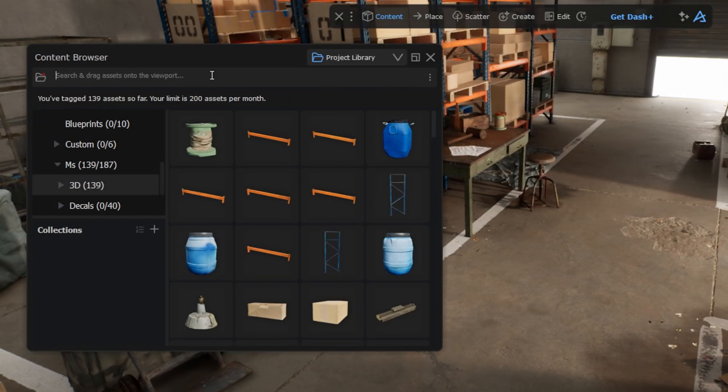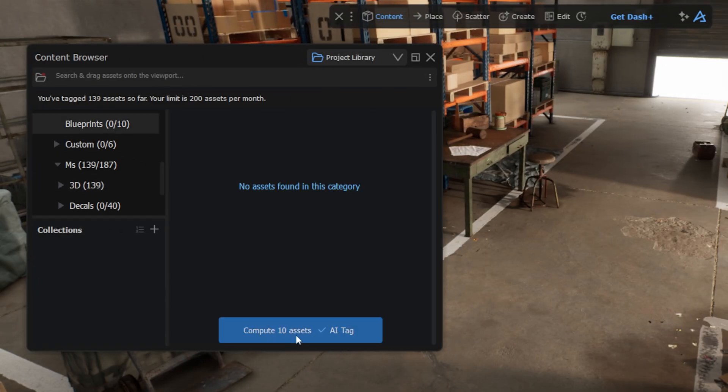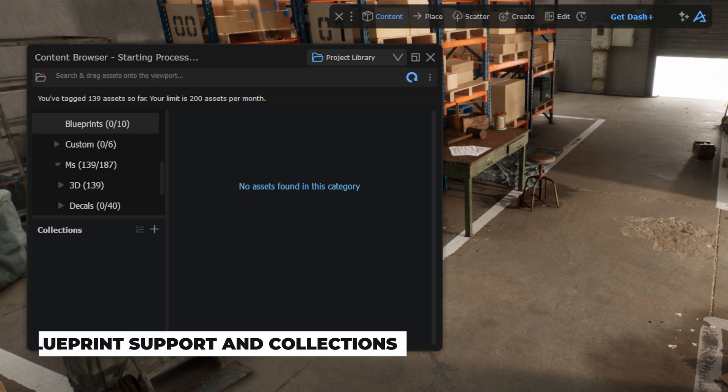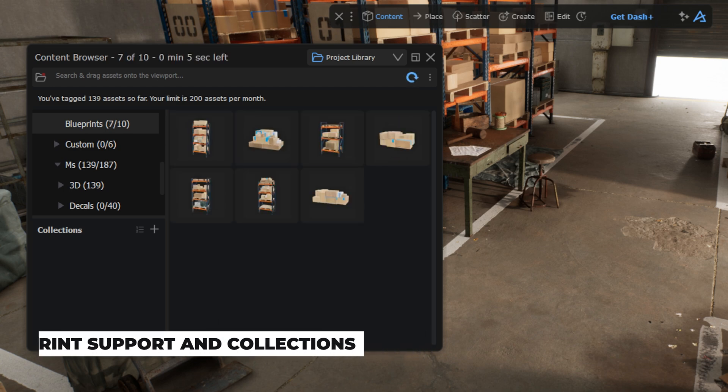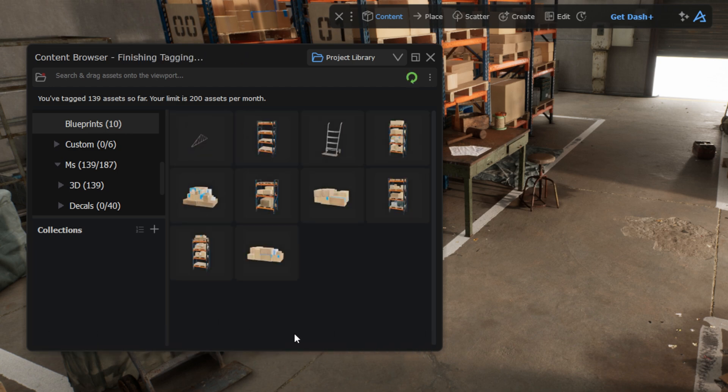If you have blueprints with meshes, you can of course also browse, search and use them directly from the project library tab in the Dash Content Browser.